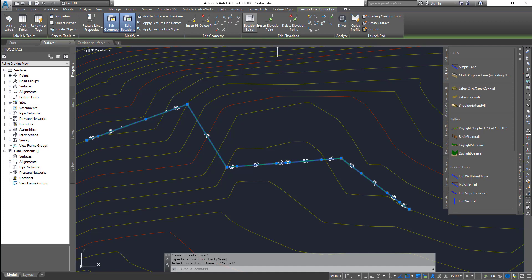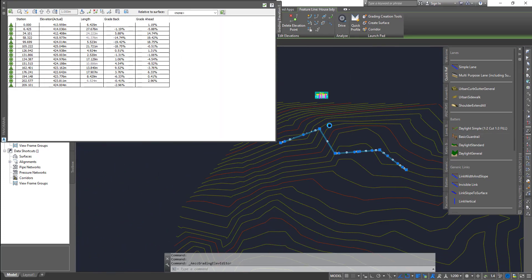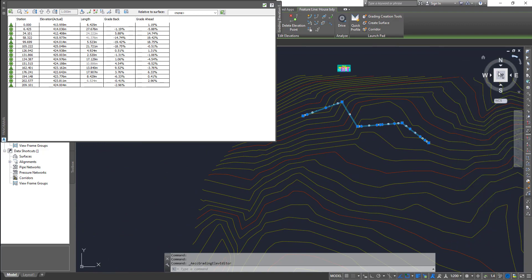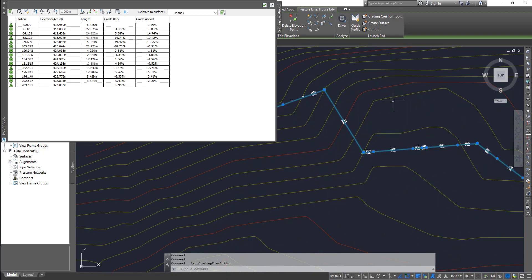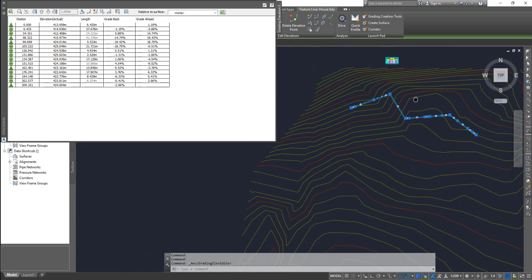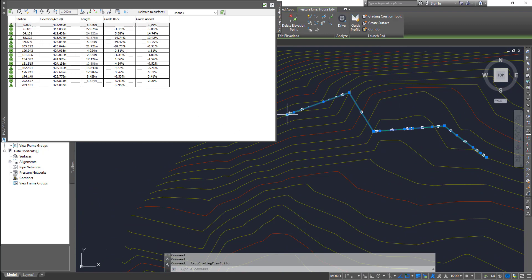You can click on the elevation editor and keep your feature line on one side. Whichever point you select, it shows a little marker showing which point you selected.